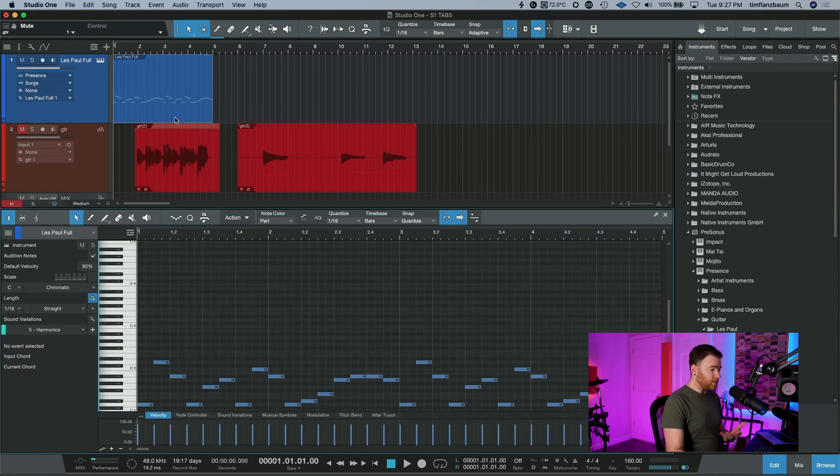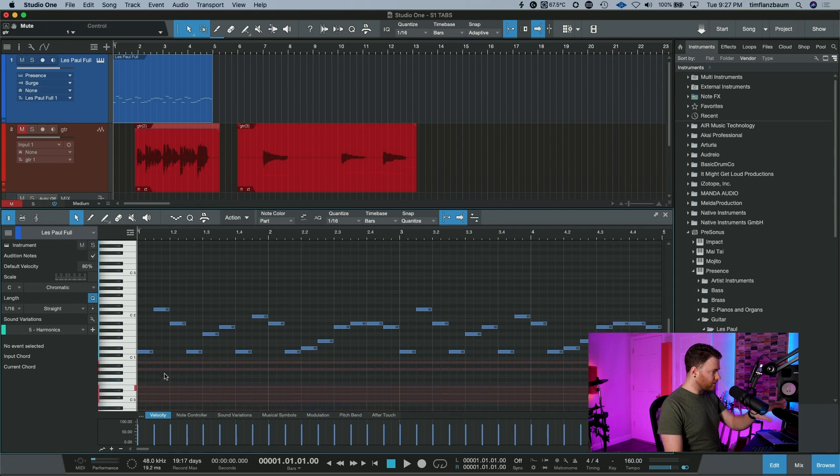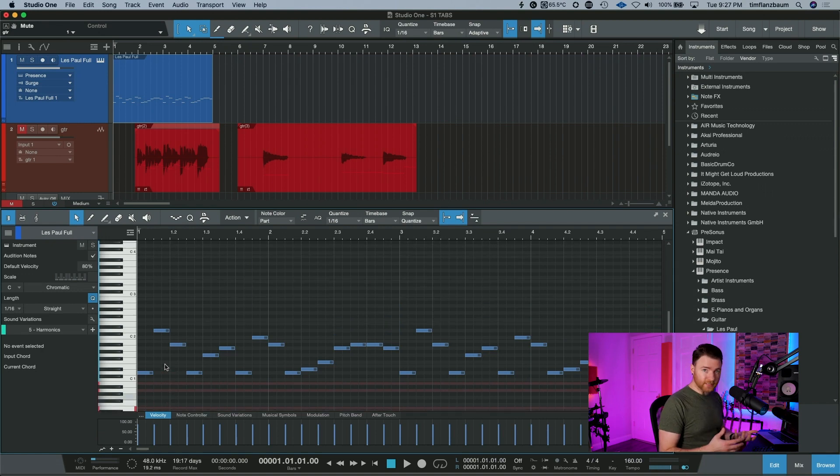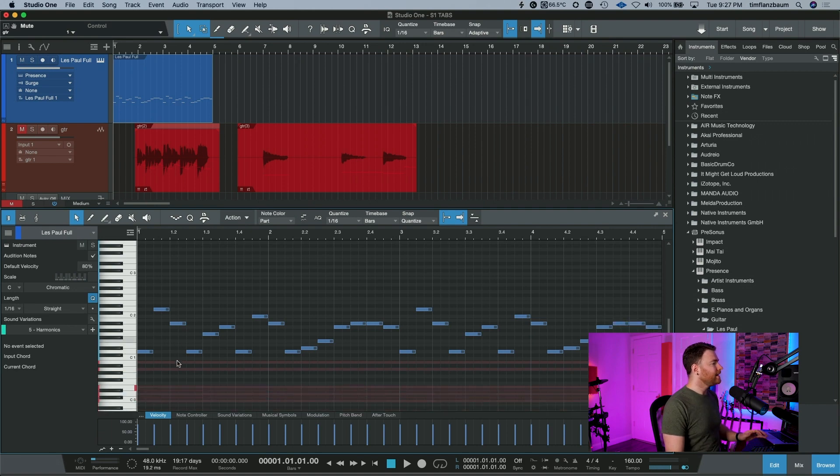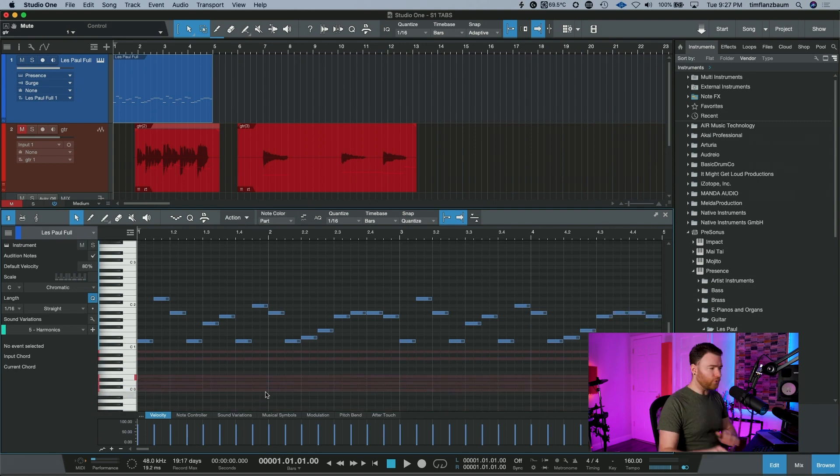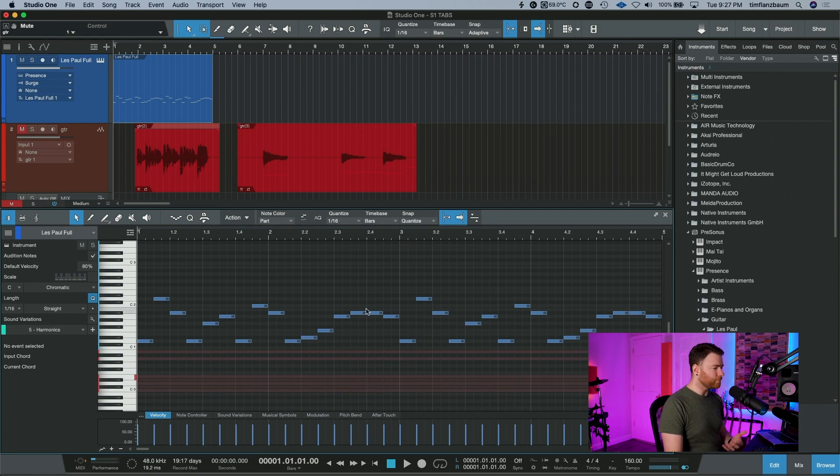Normally you see the piano roll. This is what we're all used to seeing and ignore the key switches down here. I have an instance of Presence with a Les Paul style sound coming through and these are just key switches with these red keys down here. Ignore them.